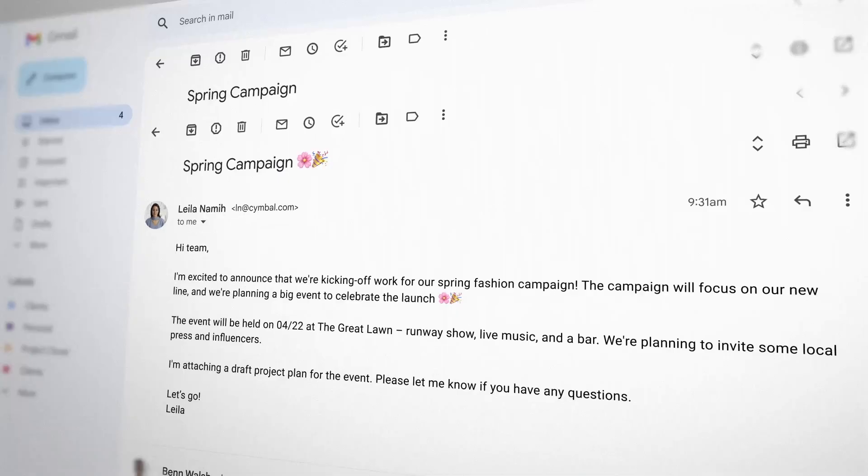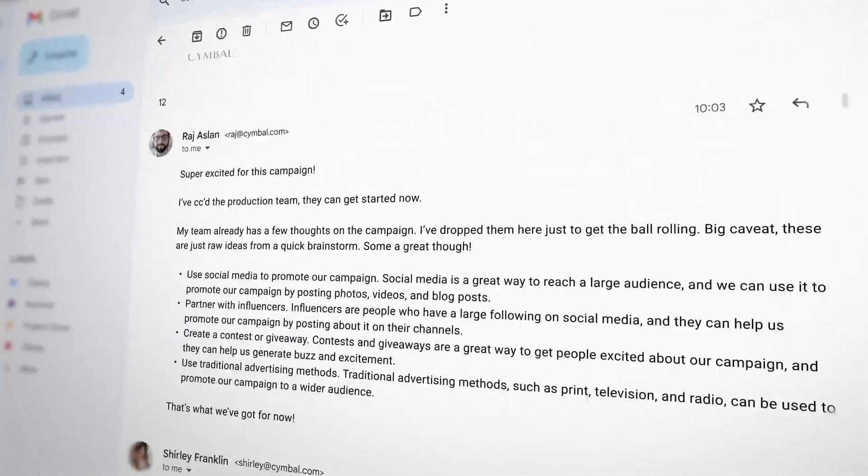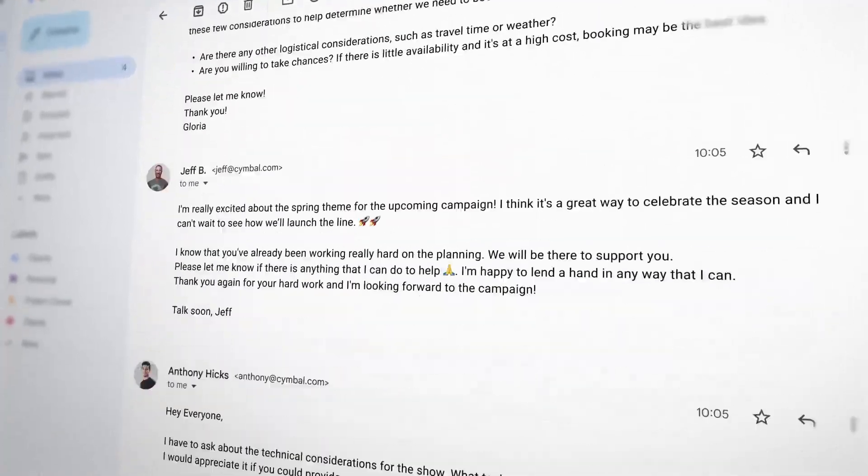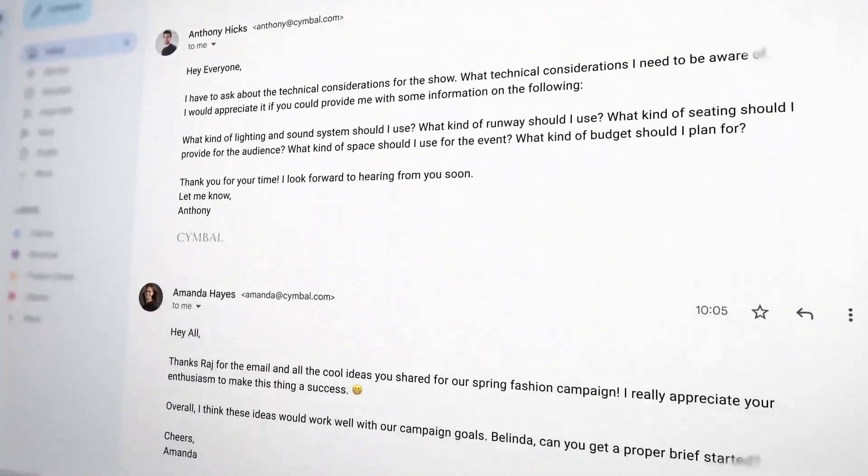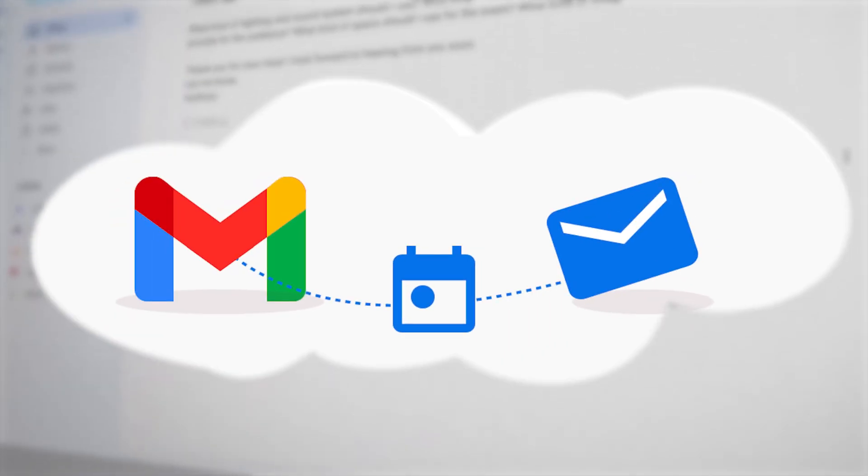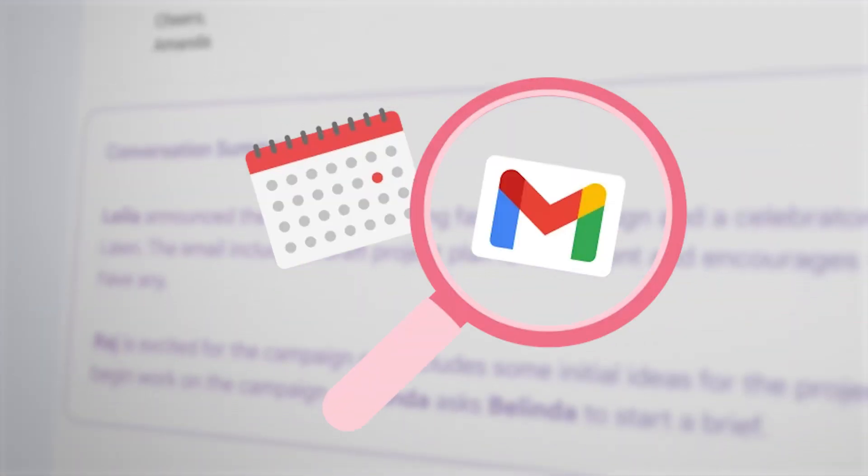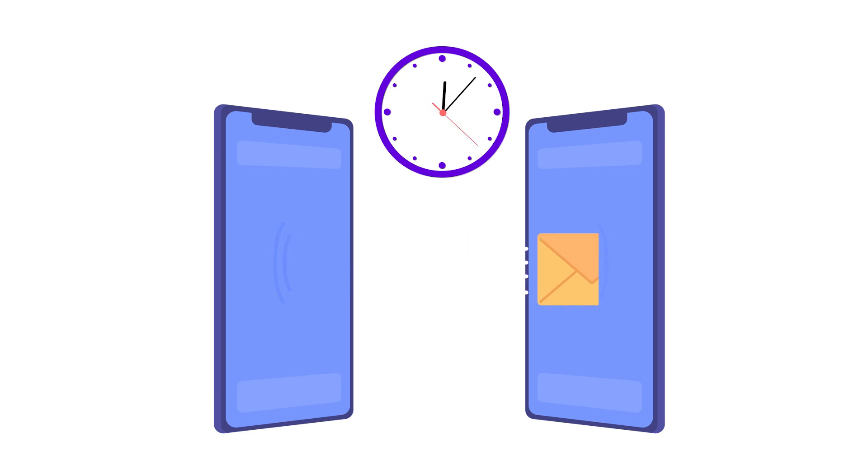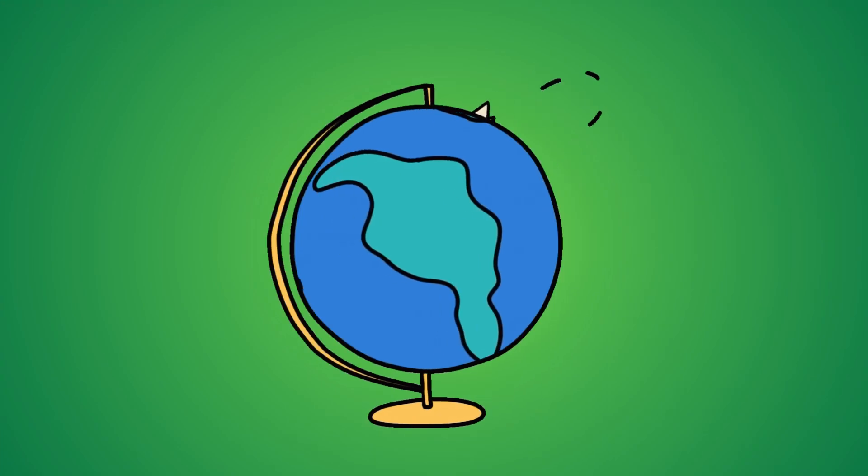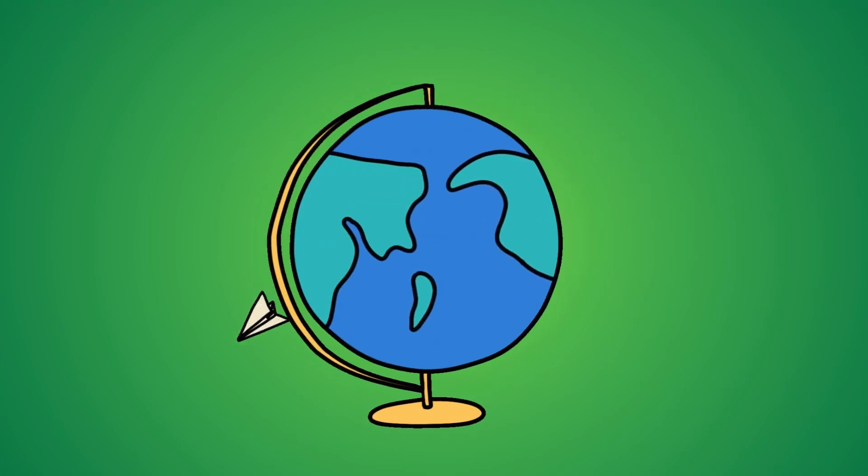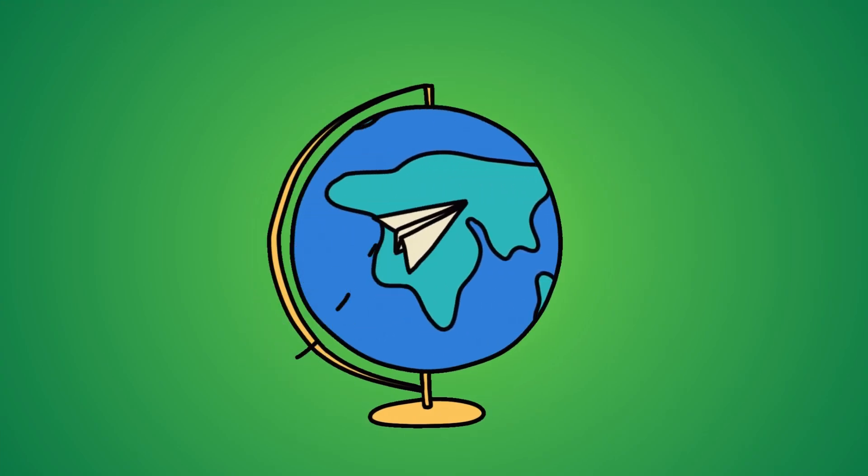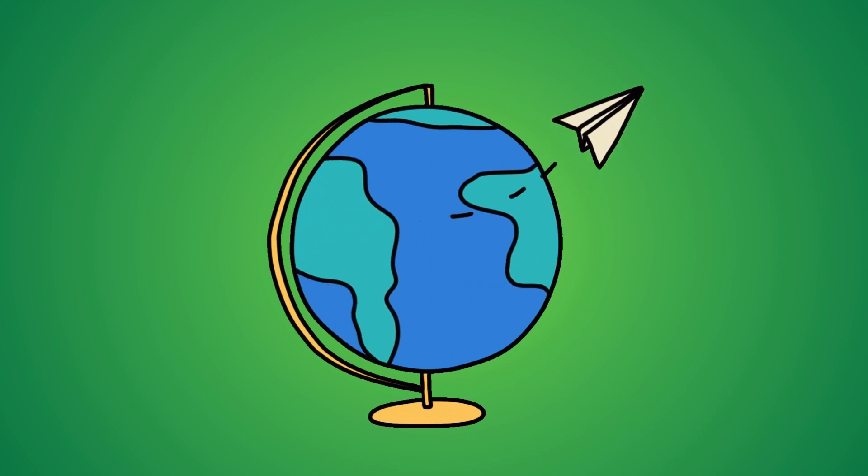First up, Gmail. Streamline your communication with features like email scheduling and advanced search. Schedule emails to reach recipients at the perfect moment. This is particularly useful for sending emails across different time zones.